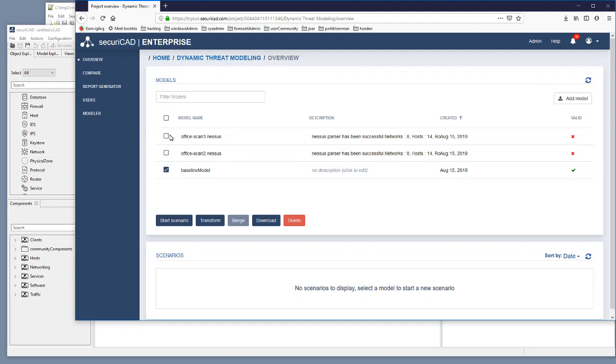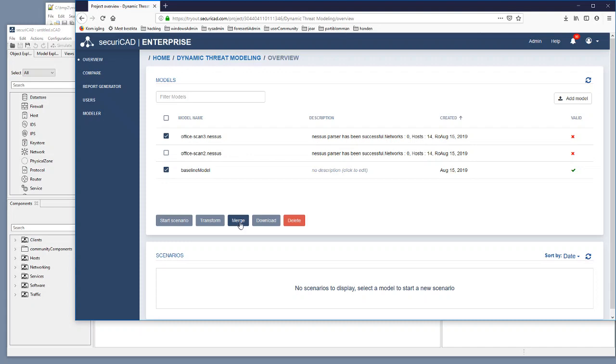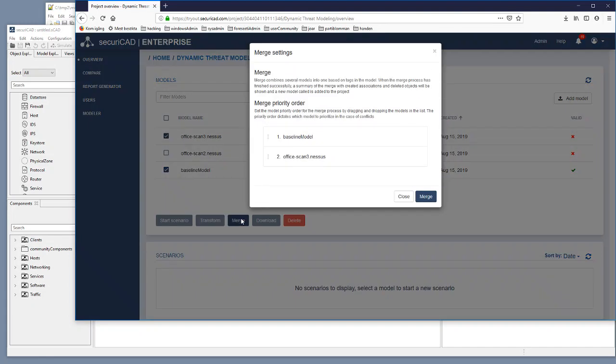And what I can do then is I can take the baseline model and I merge it with the updated information that is in the office scan 3 example. Then I click on merge. I make sure that this office scan 3.nessus with the latest information is listed on top.